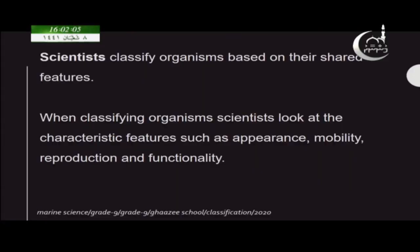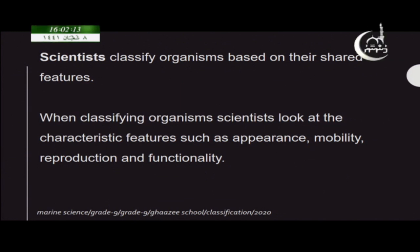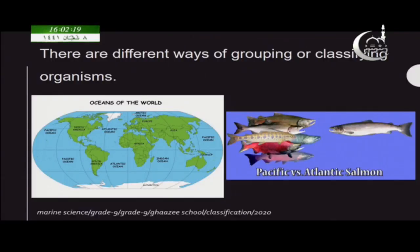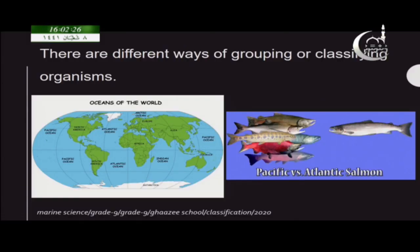When classifying organisms, scientists usually look at features like their appearance, mobility, reproduction and functionality. But there are other ways that we can classify or group organisms, other than scientific classification.